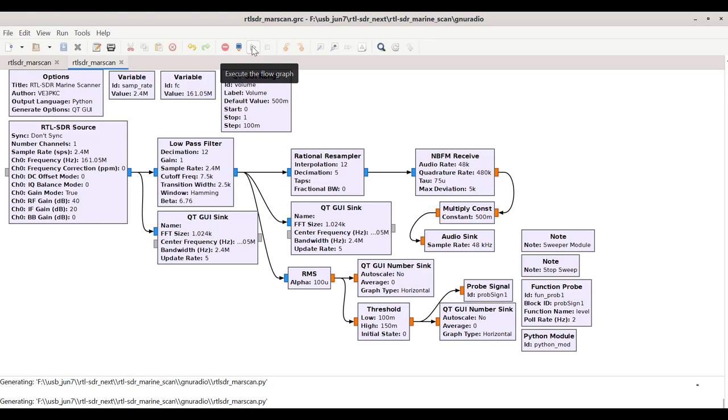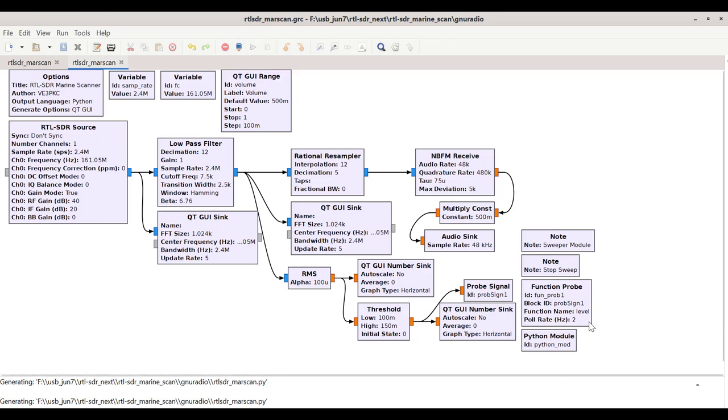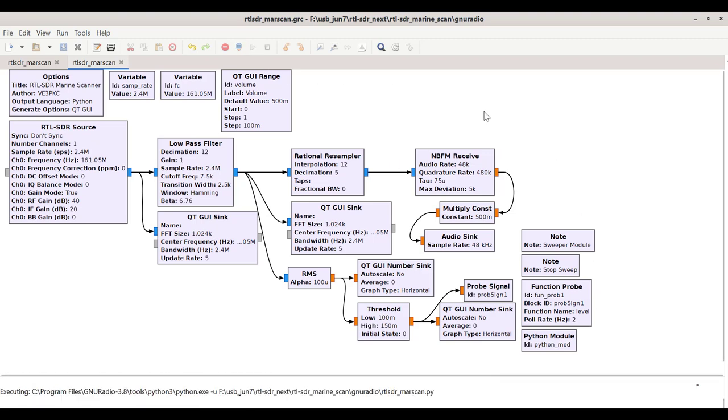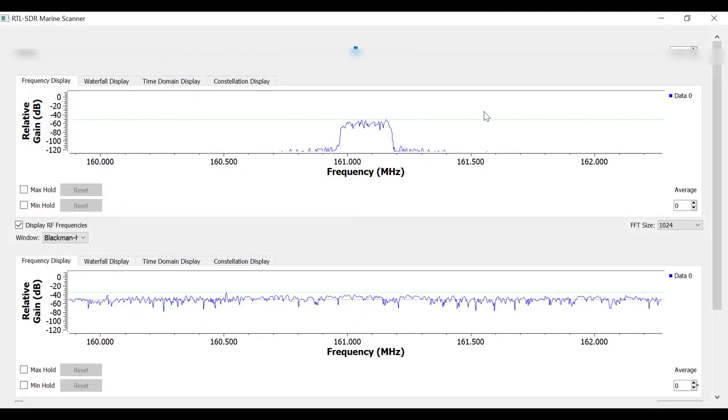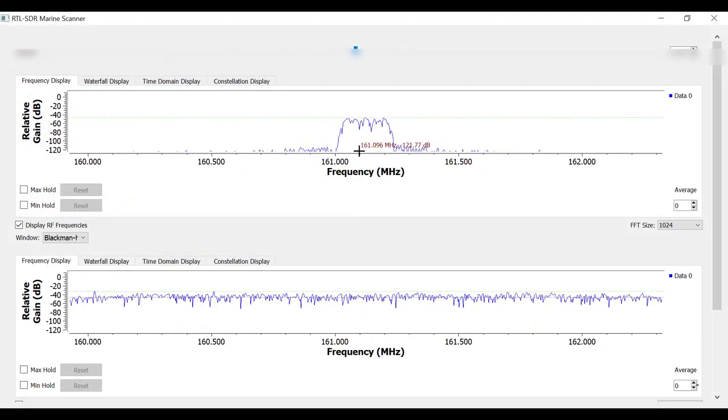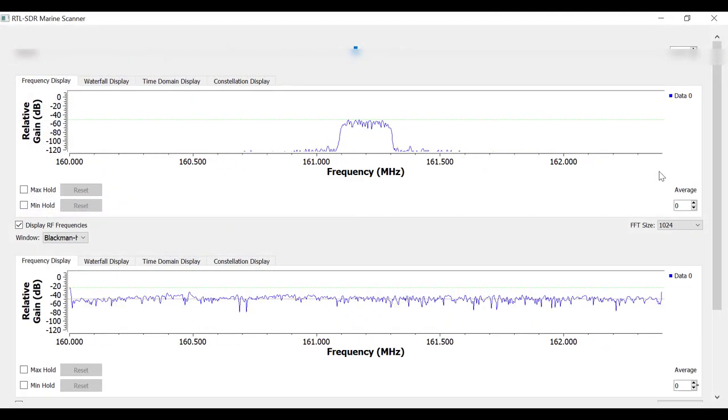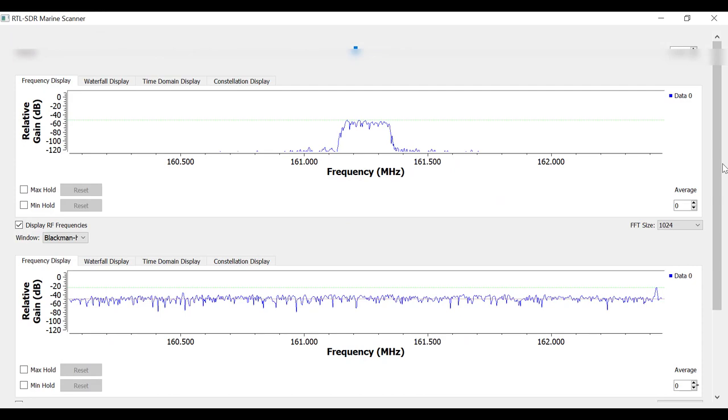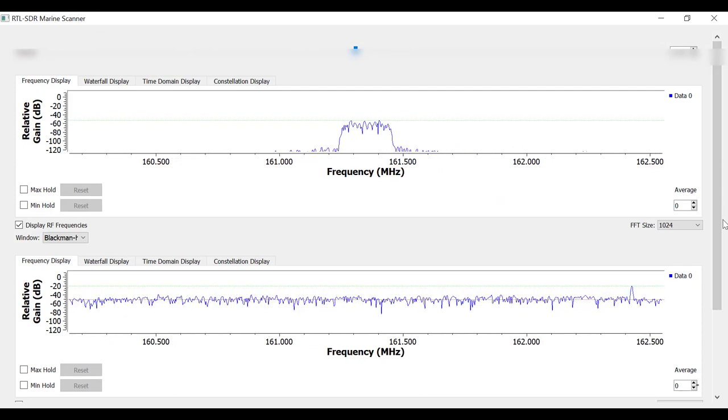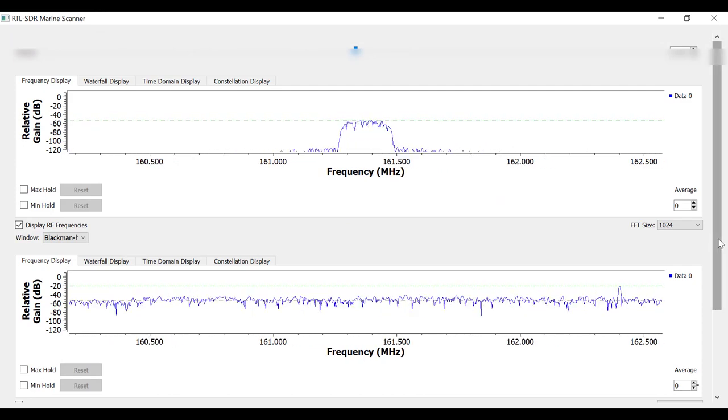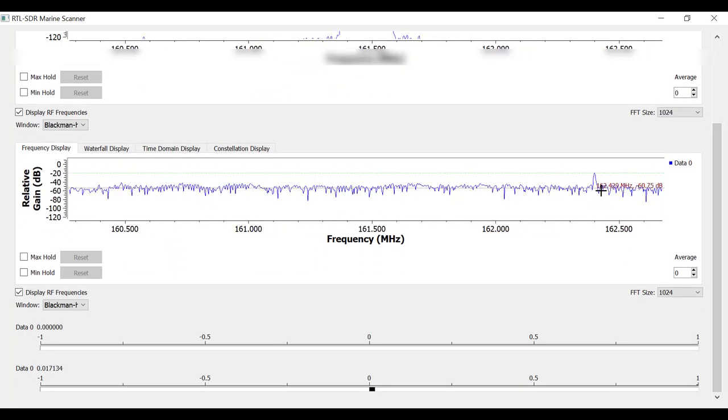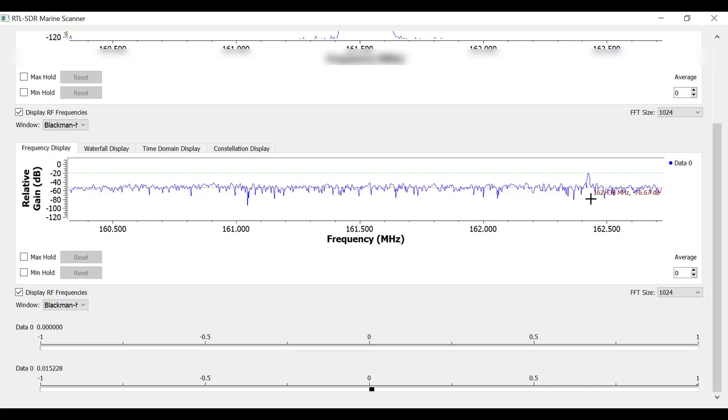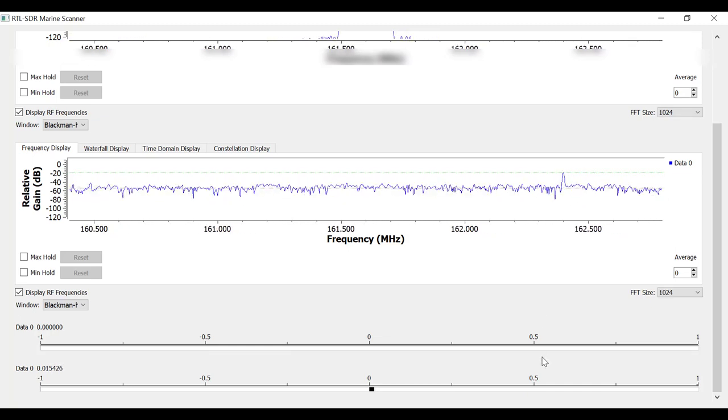We'll start scanning. I'm scanning right now at, let's see, where are we here, at two scans per second. So let's see here. We can see it's moving here. There's marine weather at 162.4.